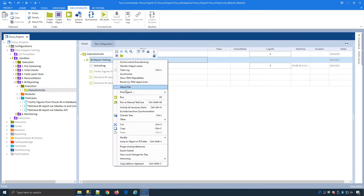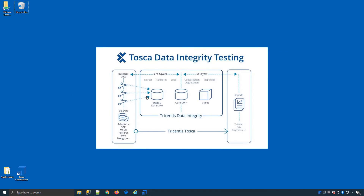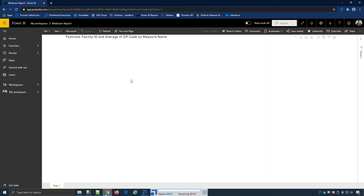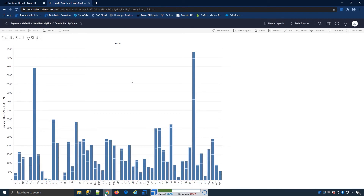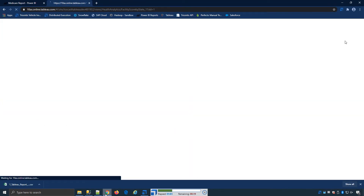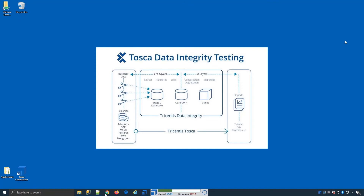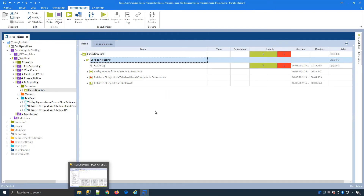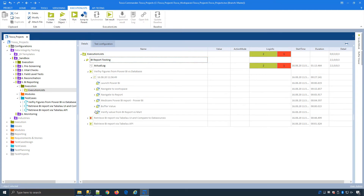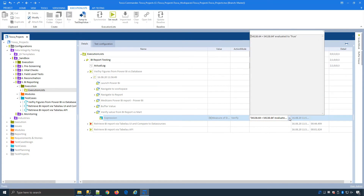Let's run our BI report testing now. Now that my report testing has finished executing, I can go look at my results and we'll drill down to my BI report first for Power BI. We can check in this instance that the data from the report matches the actual database.